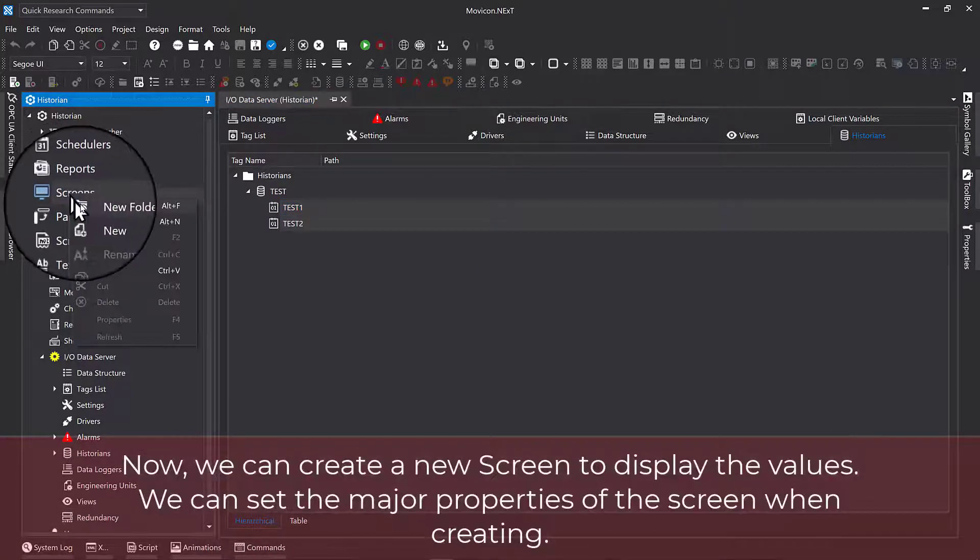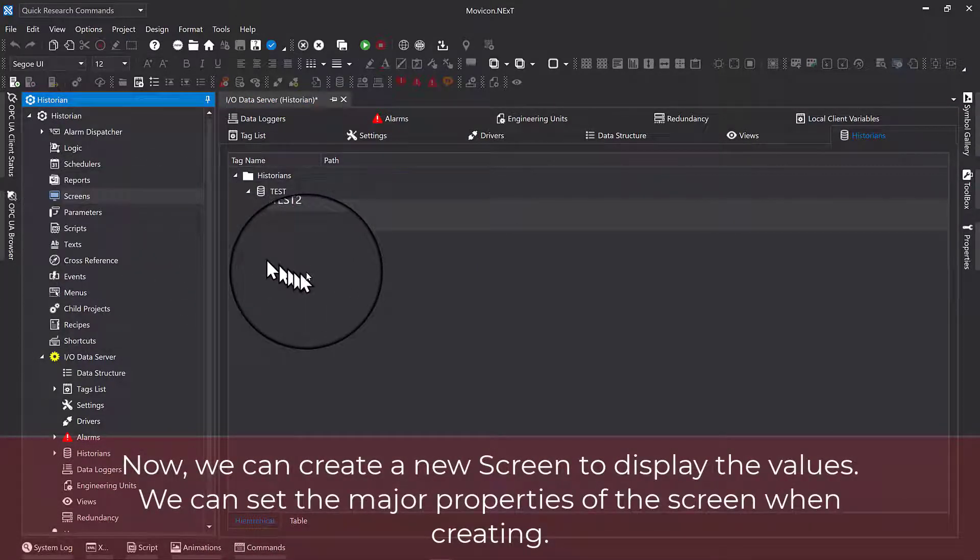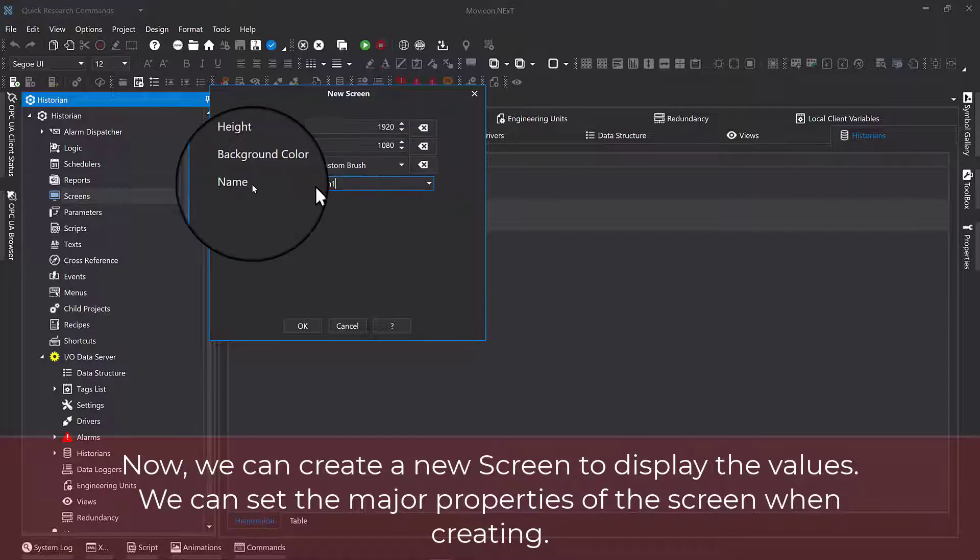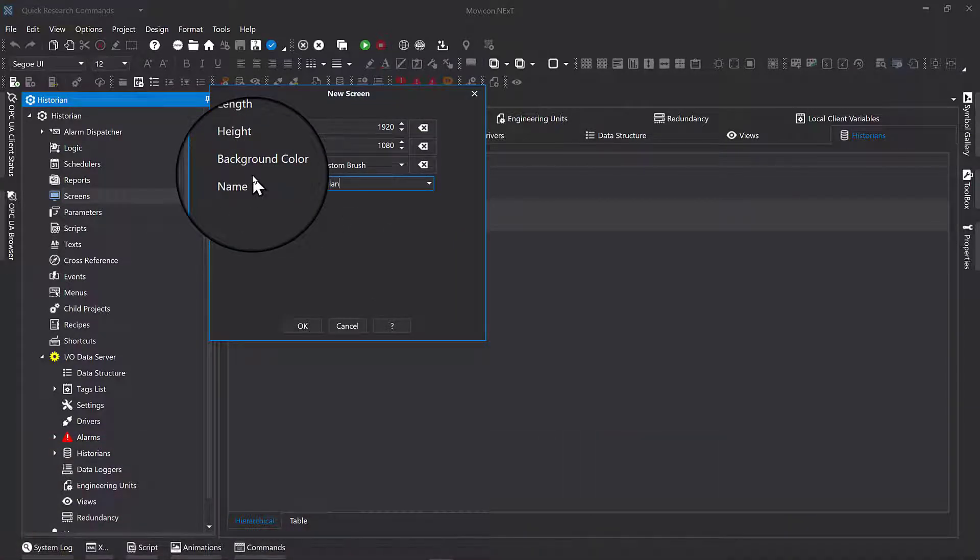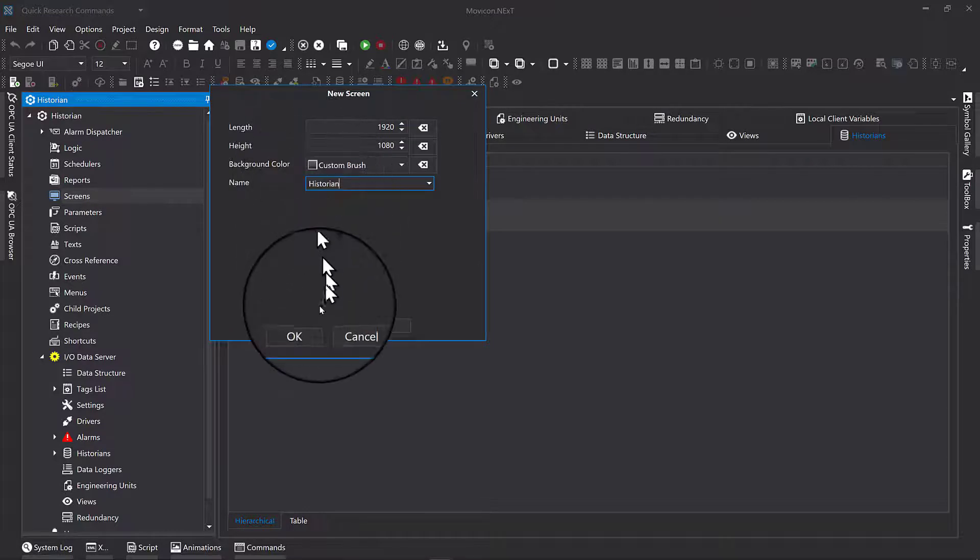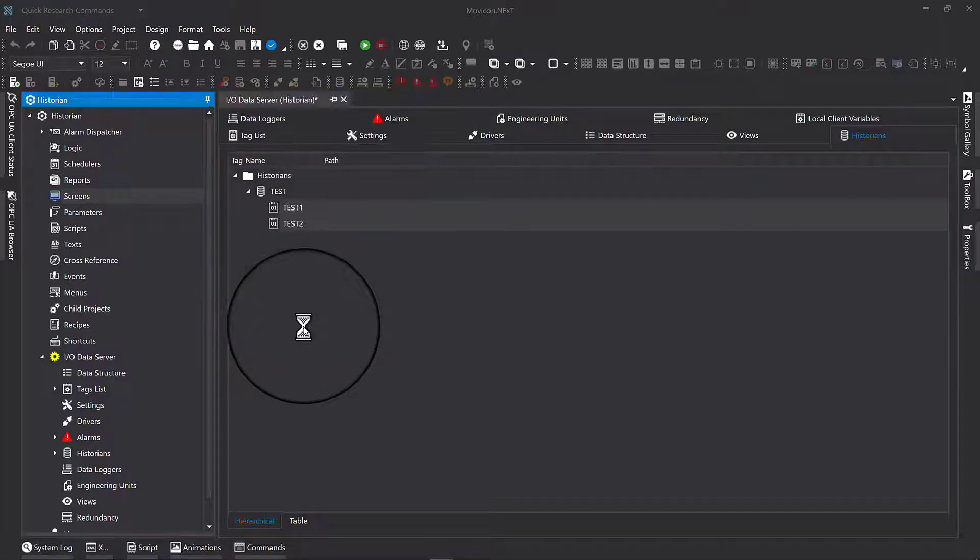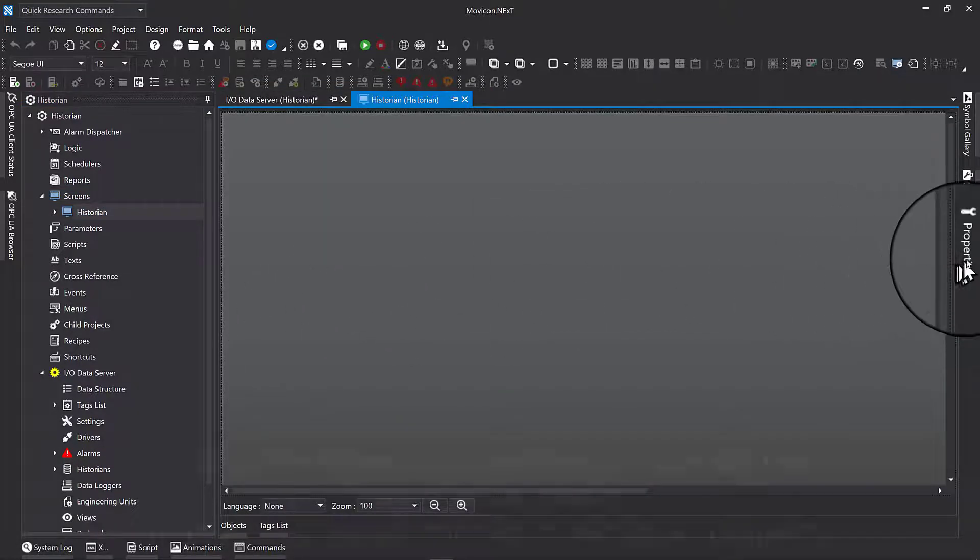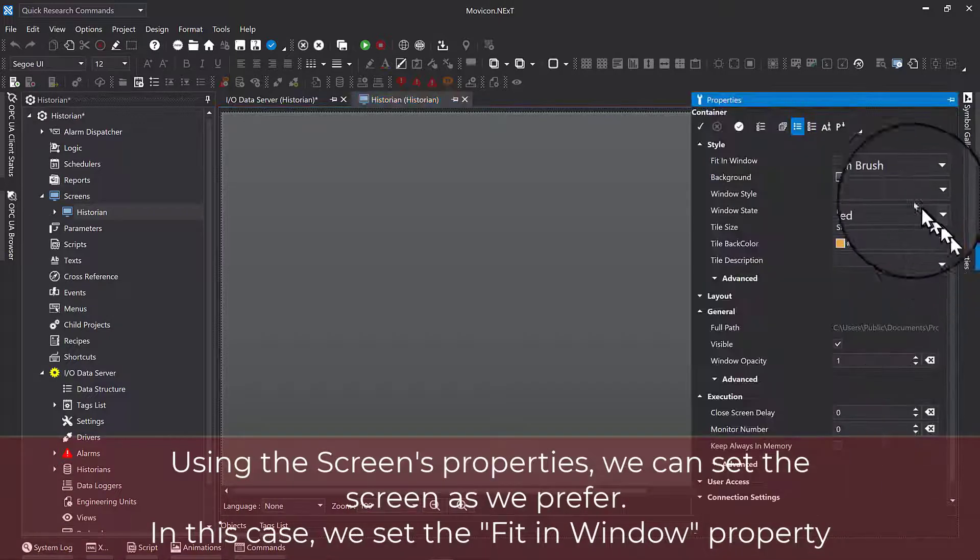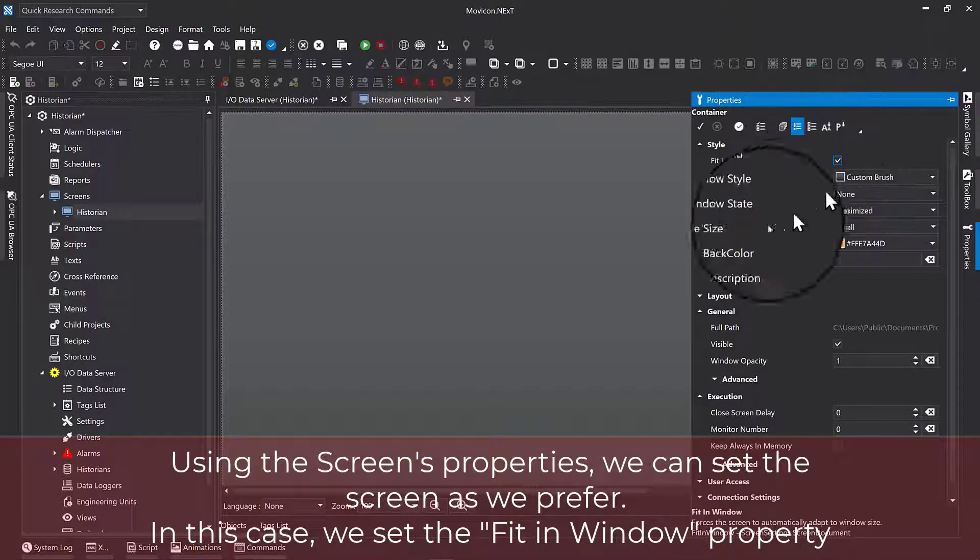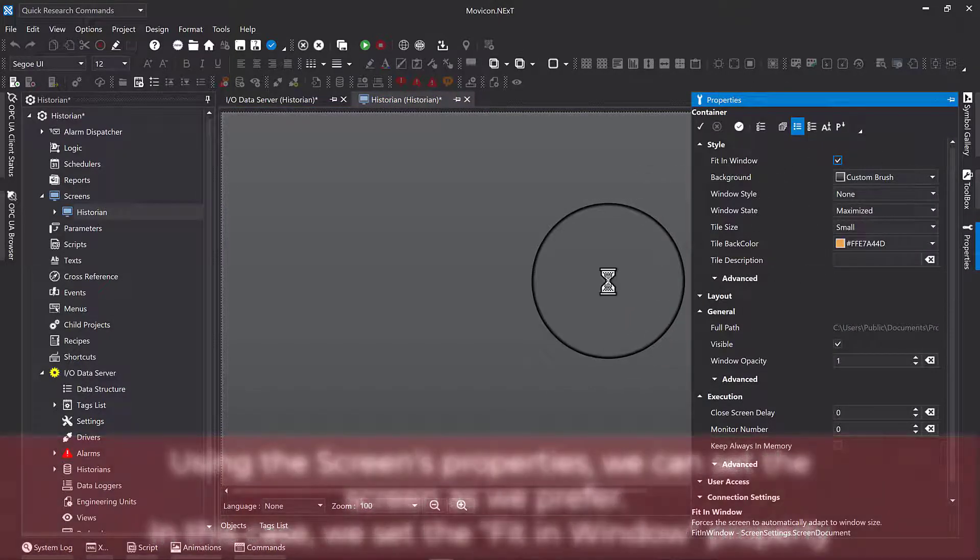Now, we can create a new screen to display the values. We can set the major properties of the screen when creating. Using the screen's properties, we can set the screen as we prefer. In this case, we set the fit in window property.